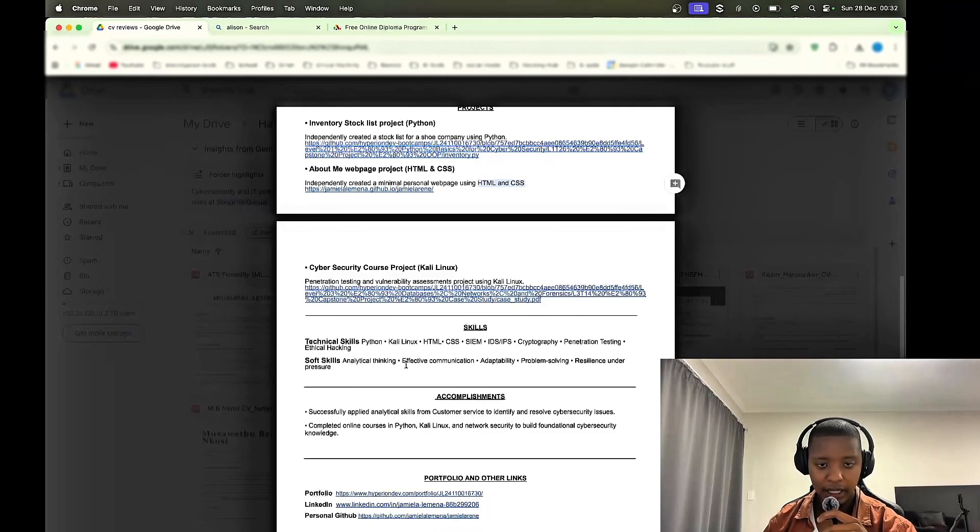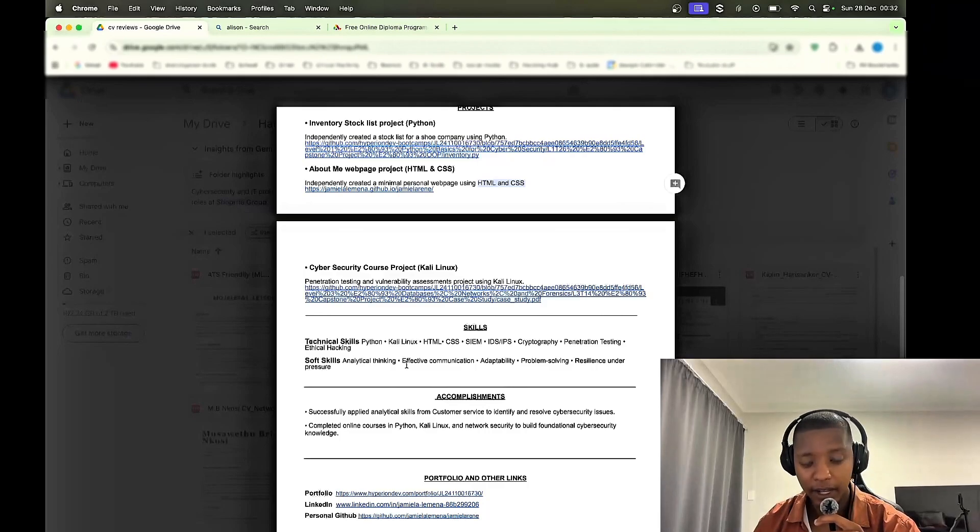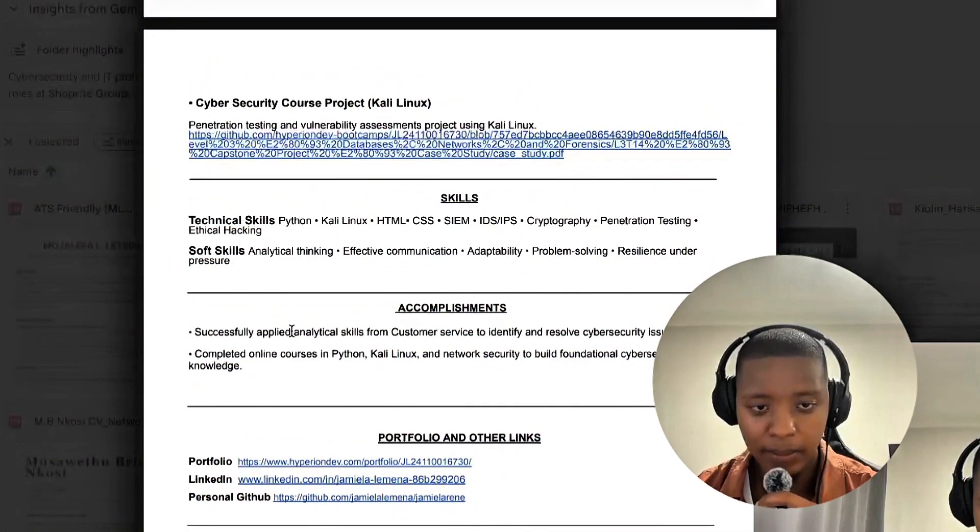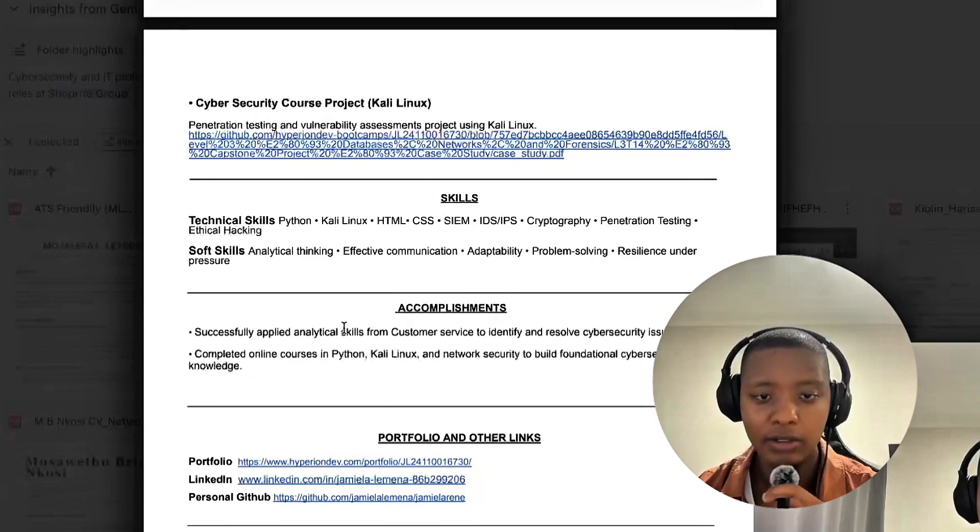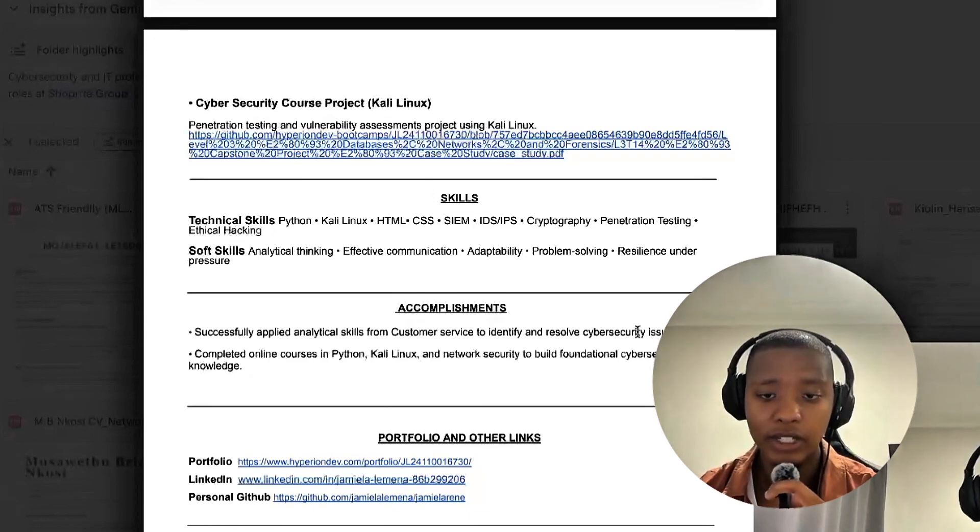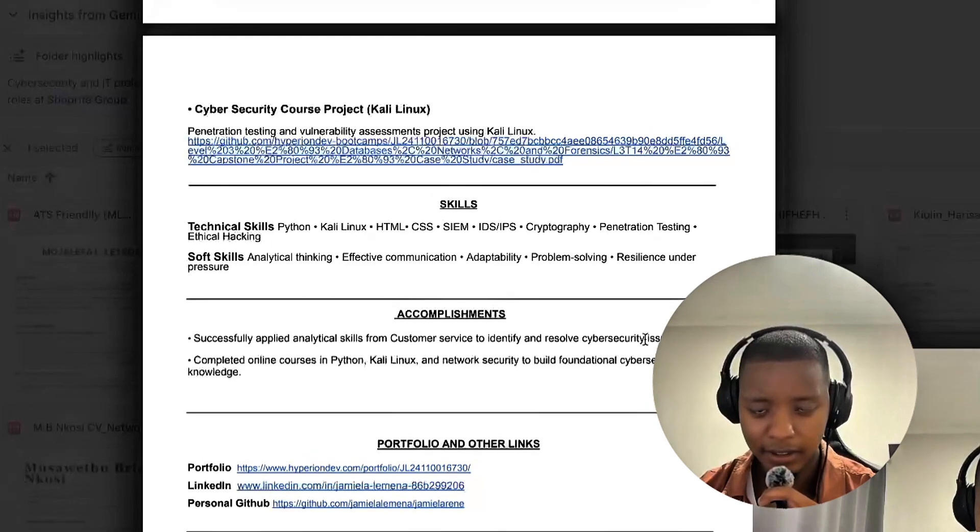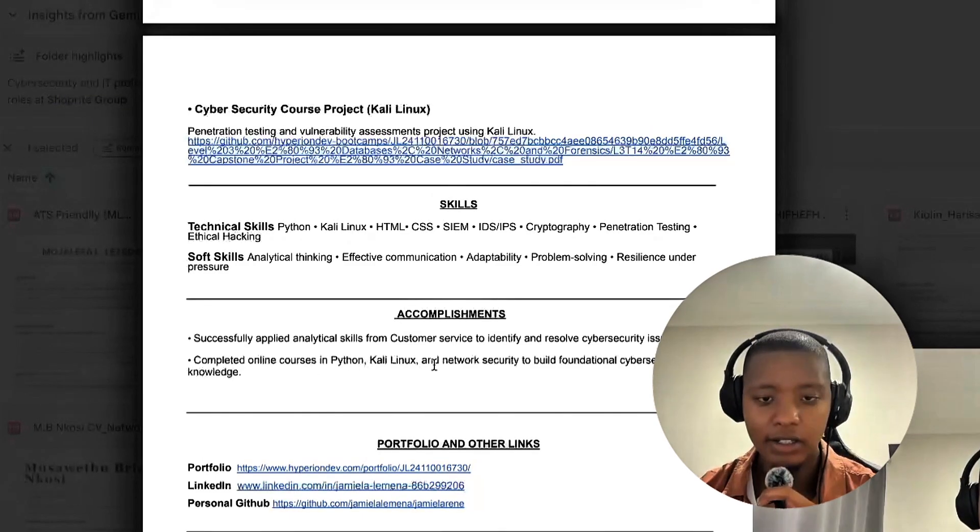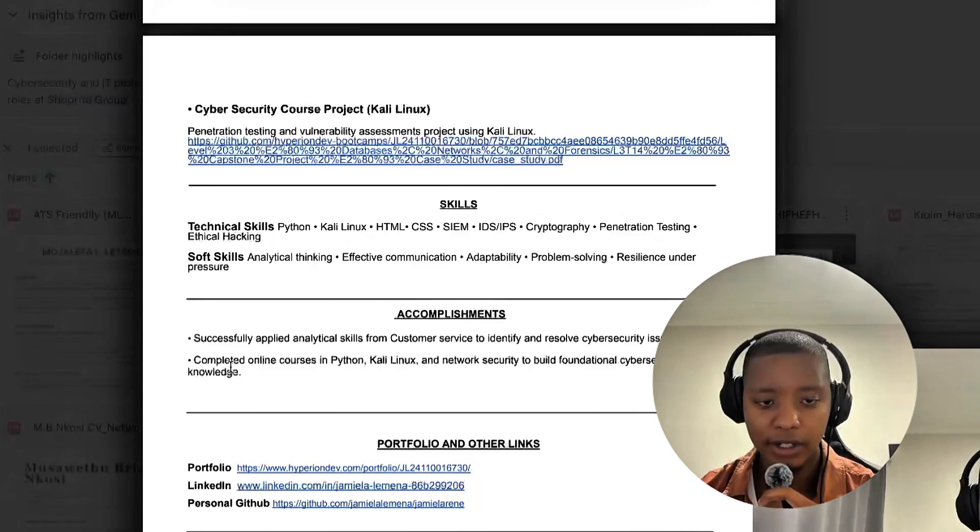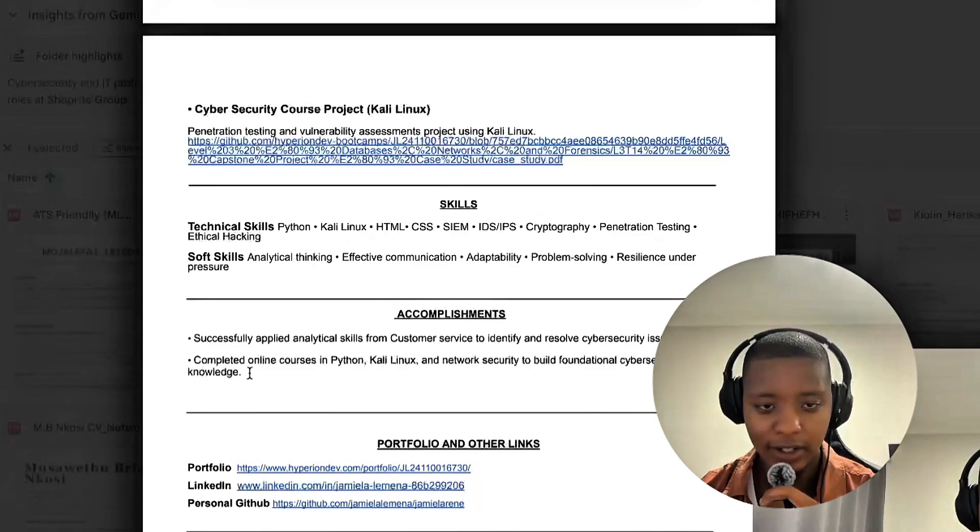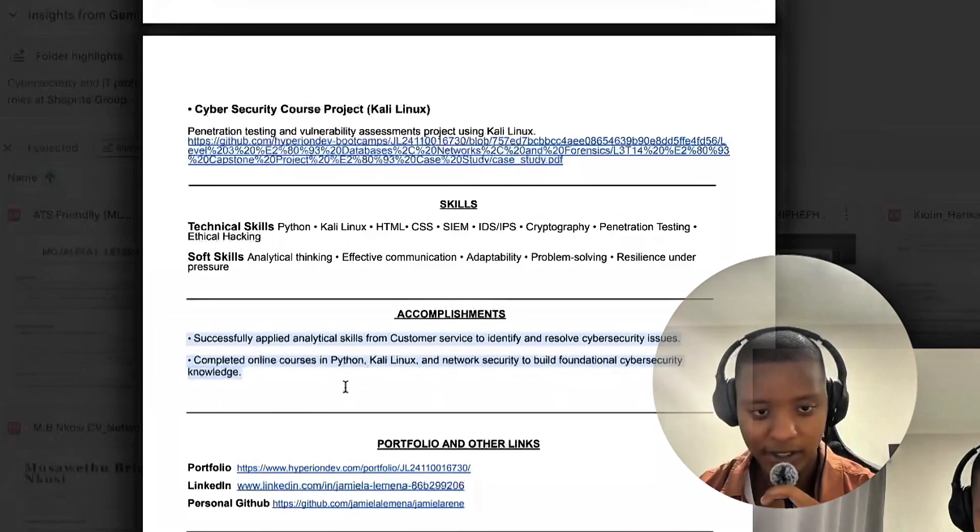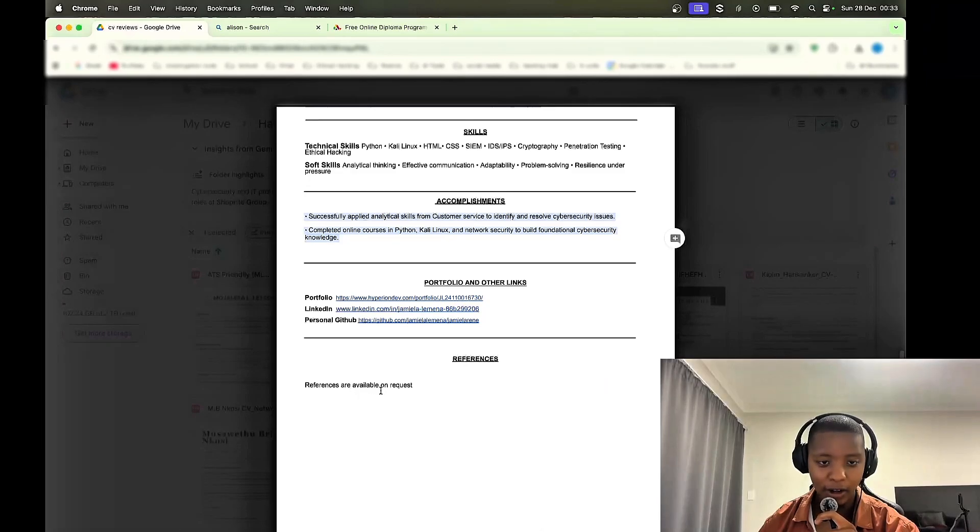Accomplishments, okay, that's a new one. Successfully applied analytical skills from customer service to identify and resolve cybersecurity issues. How do you do that? Completed online courses in Python, Kali Linux, and network security to build foundational cybersecurity knowledge. That's good, not necessarily an accomplishment. So actually this whole section might as well just remove it. References, the references are available, no, they're available upon request, not on request. English.